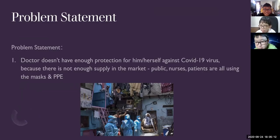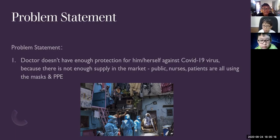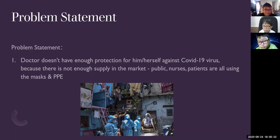Let me explain this. The problem statement is the doctor doesn't have enough protection for him or herself against the COVID-19 virus, because there is not enough supply in the market. Public nurses and patients are all using the masks and PPE.